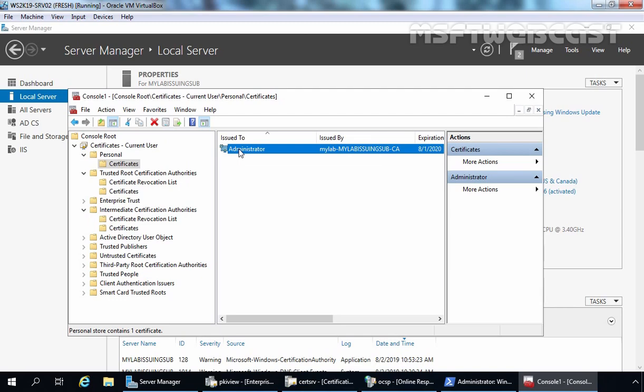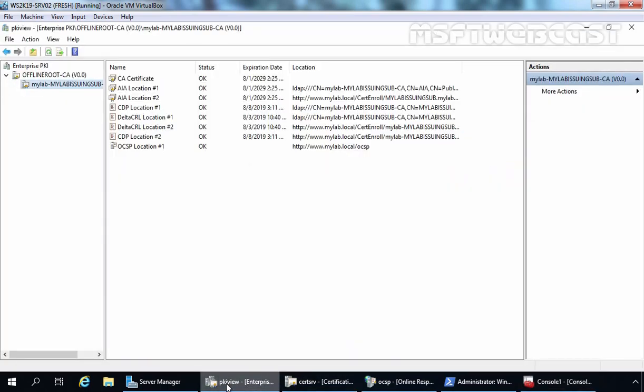You can also verify the same thing using a certificate from any website, for example www.google.com or www.msn.com. Most of the time they are also using two-tier or three-tier PKI. We have already used the PKI view tool to check the health status of our Enterprise PKI. Let's go to the PKI view console — you can open this console using the command pkiview.msc.